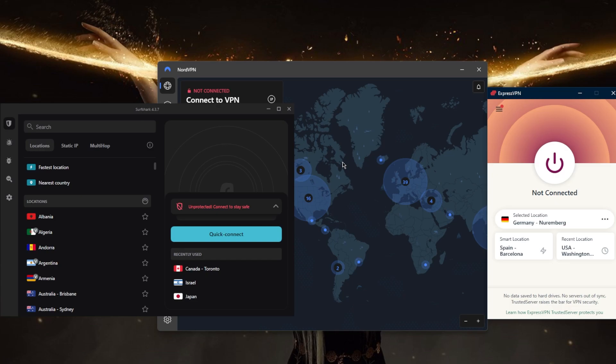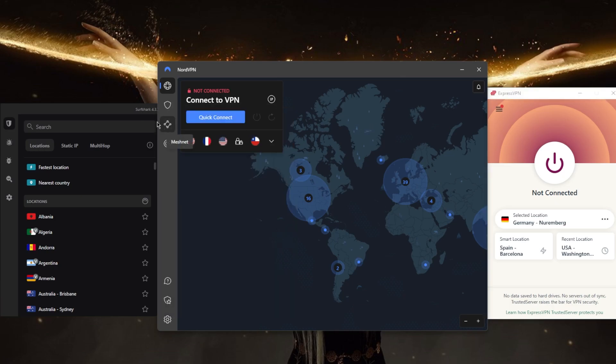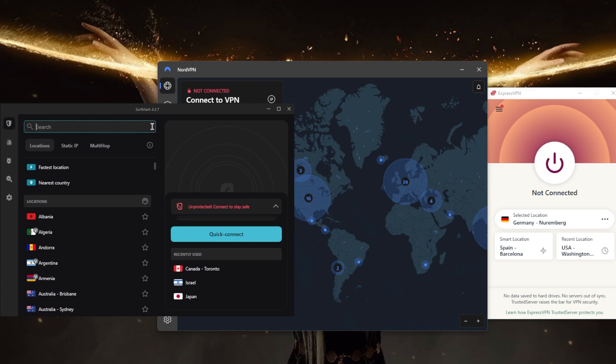Number six: look for a provider that offers multiple simultaneous connections. This allows you to connect multiple devices to the VPN at the same time, which is useful for families or groups of friends who want to share a single VPN subscription. With ExpressVPN you can secure up to five devices per subscription, six with Nord, and Surfshark will allow you to secure an unlimited number of devices with just a single subscription. I think the unspoken cap is about 100 devices, but that's a lot of devices regardless.